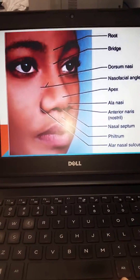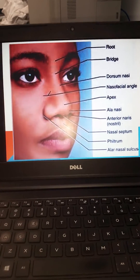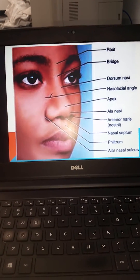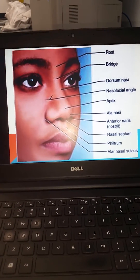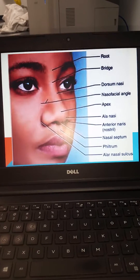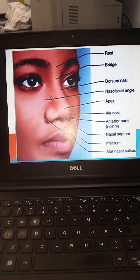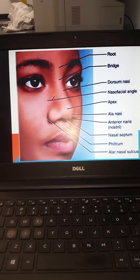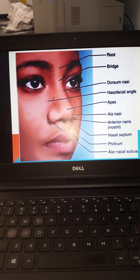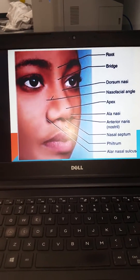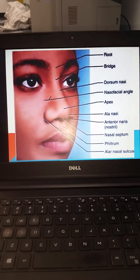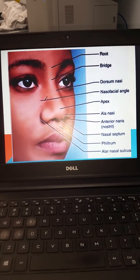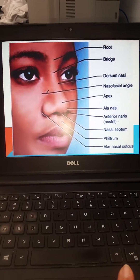For your external anatomy, remember to look at the root of the nose, the bridge, the dorsum nasae, the nasofacial angle, the apex, the ala nasae, the anterior nares or nostril, the nasal septum, the philtrum, and the alar nasal sulcus.